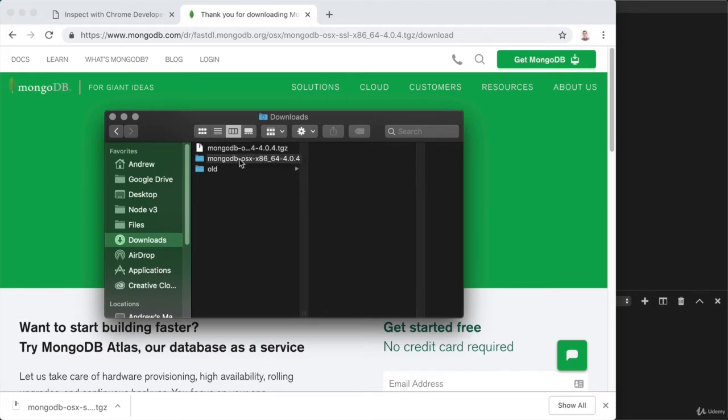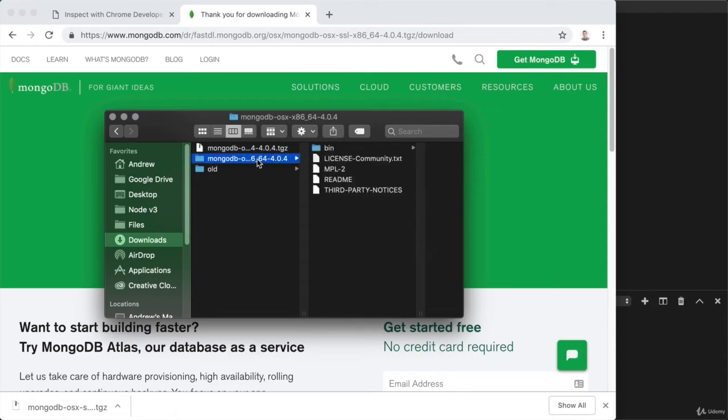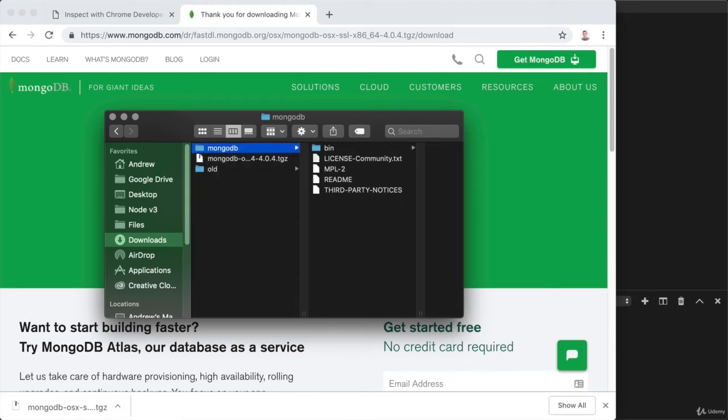Before I move it, I'm going to update the name of this directory. Right now, it contains a lot of additional unnecessary information. All I'm going to do is rename this folder from what it currently is just over to something simple like MongoDB.